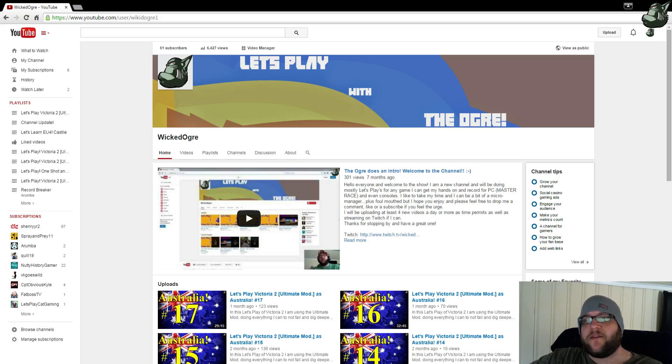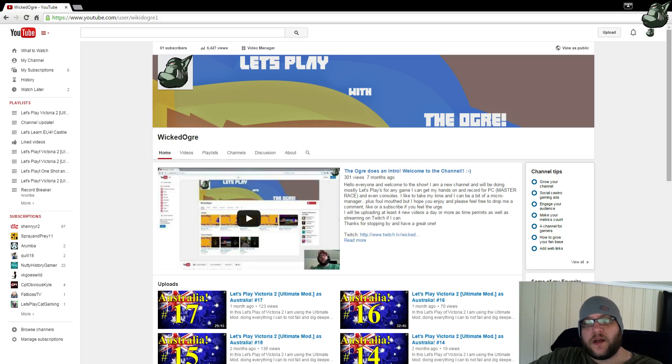I want to thank everybody who have subscribed to me and have viewed my videos. Thank you. There will be more.